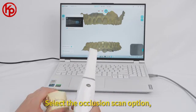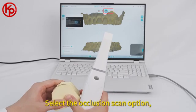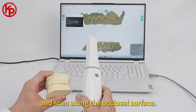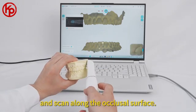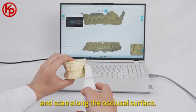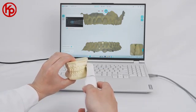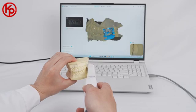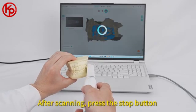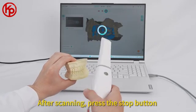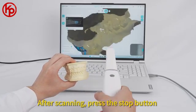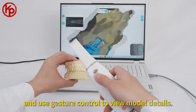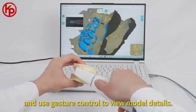Select the occlusion scan option. Press the start scan button and scan along the occlusal surface. After scanning, press the stop button and use gesture control to view model details.